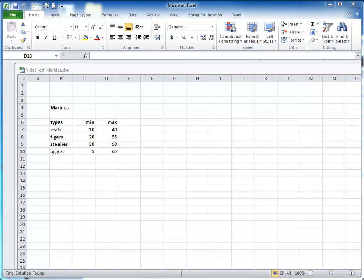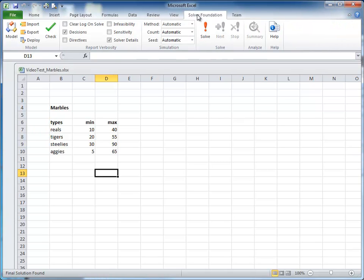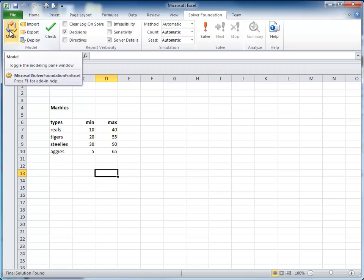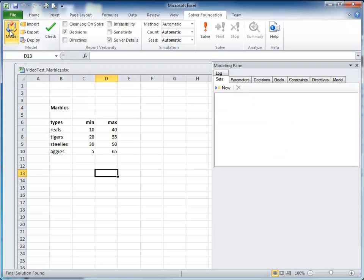Today's video shows how to create and solve a model using the Excel add-in for Microsoft Solver Foundation 3.0. Our goal is to show a very simple, clear example of using the add-in for Solver Foundation. Solver is a set of tools for mathematical simulation, optimization, and modeling. I'll talk more about the capabilities at the end of this demonstration.